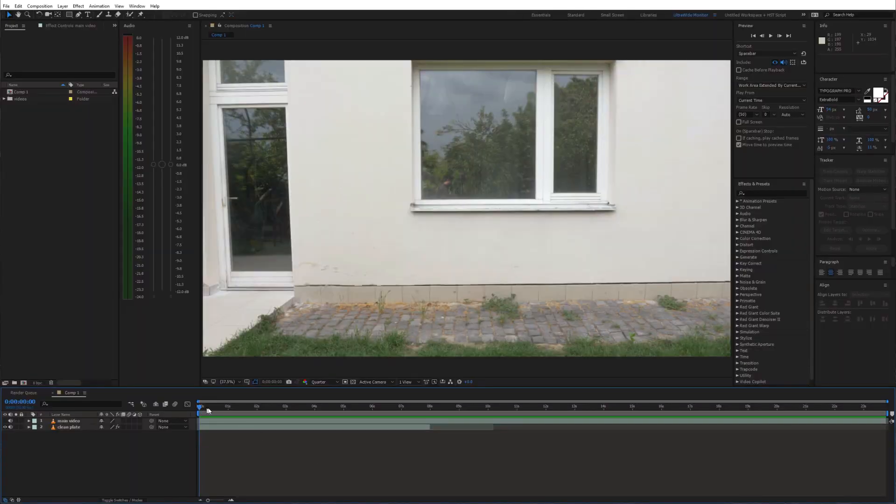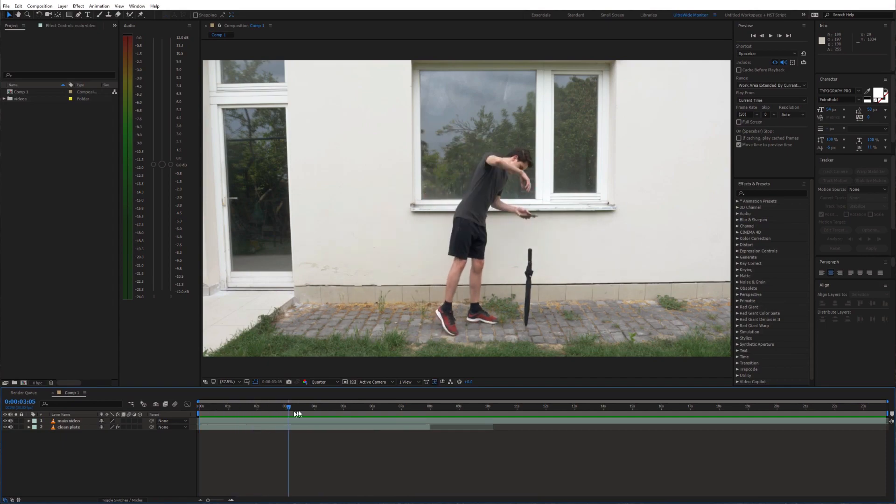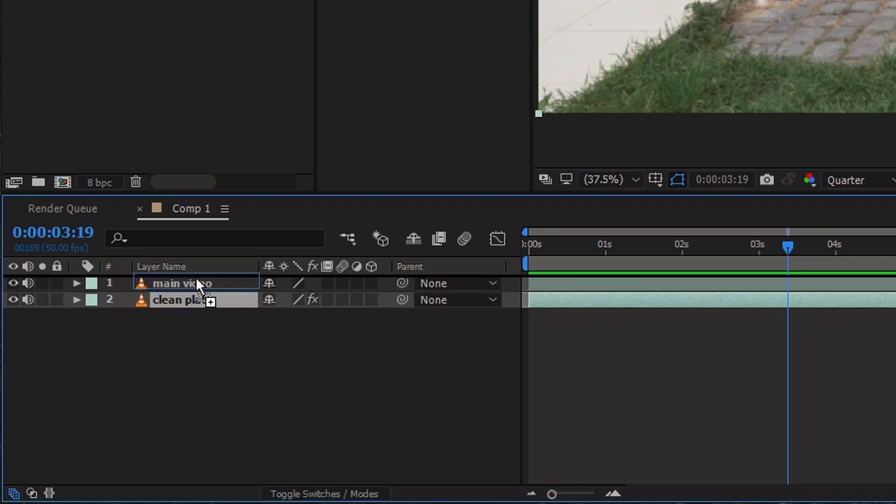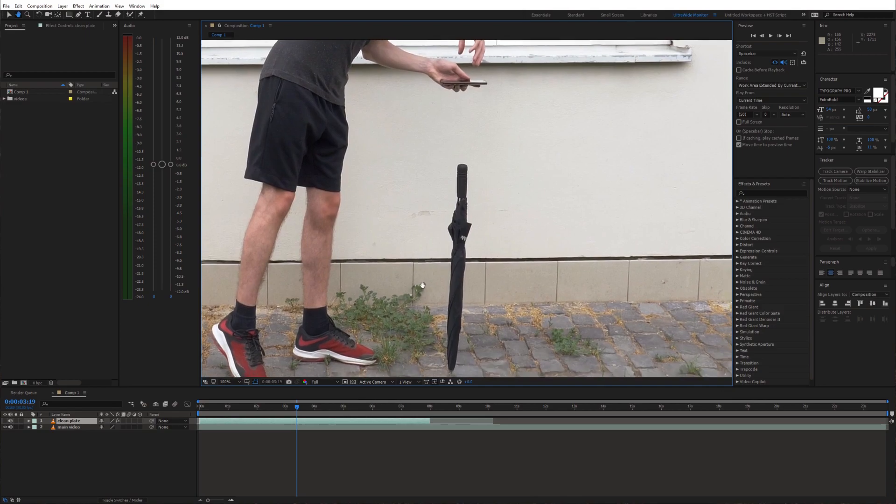On the bottom of our timeline we have the clean plate and above that our main video. We are gonna hide the umbrella in main video using the clean plate. So place the clean plate above the main video and we can disable the visibility of this layer for now.